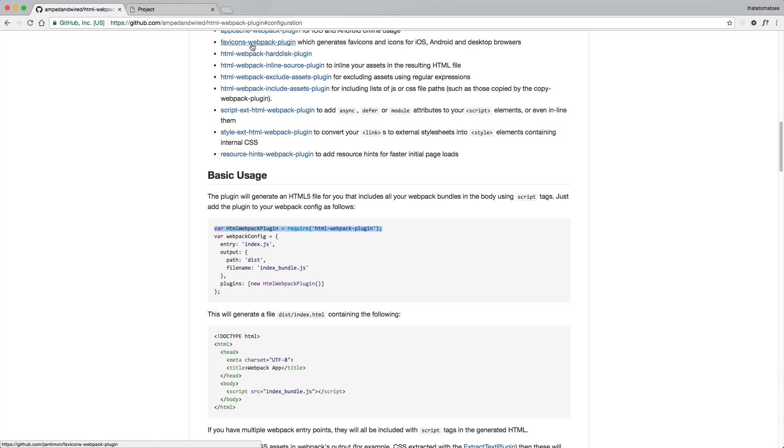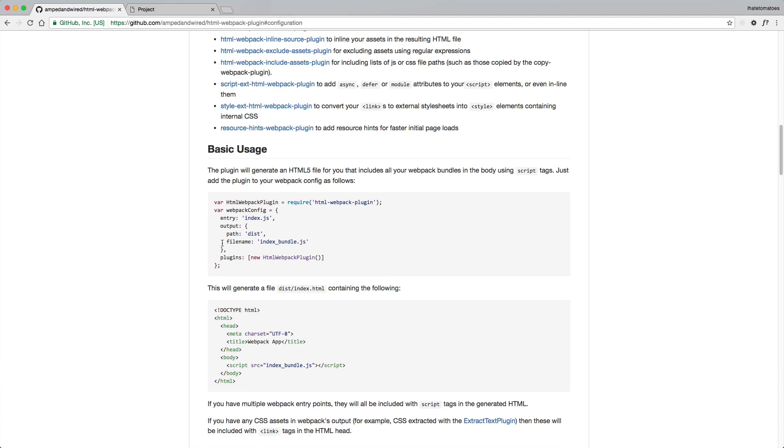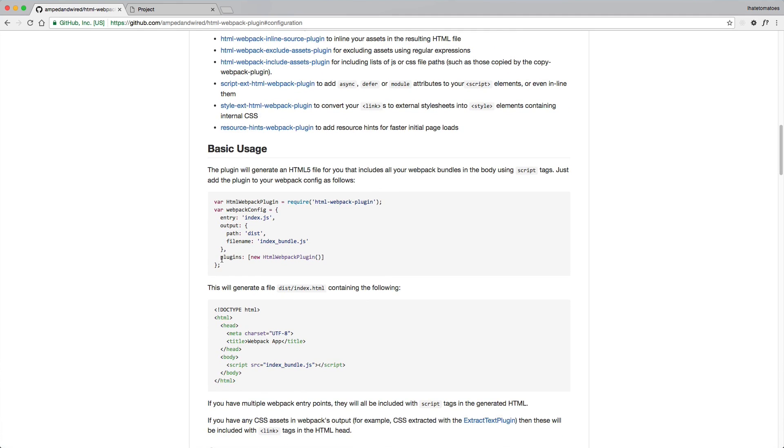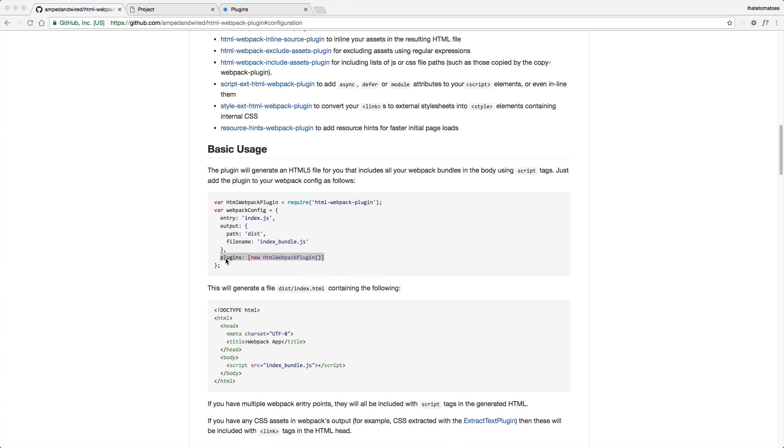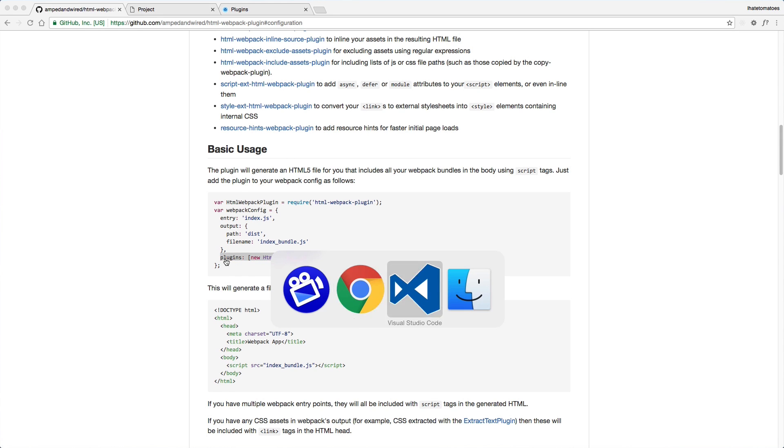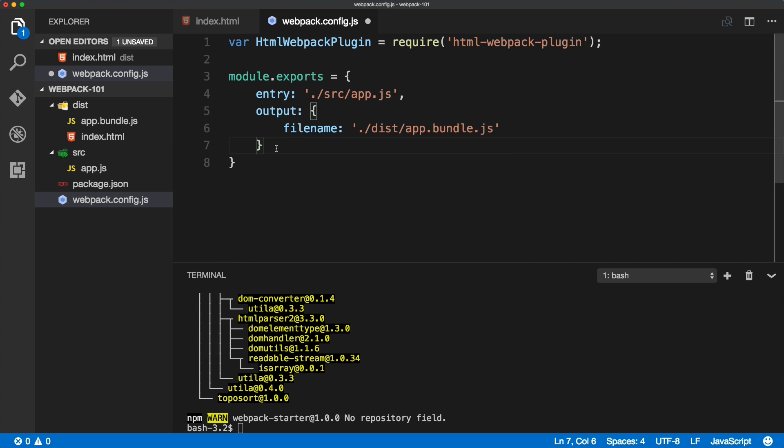The next thing we'll need to include is also these plugins. Copy the plugins array and paste it inside of the webpack config, comma after the output, and we'll paste it in.